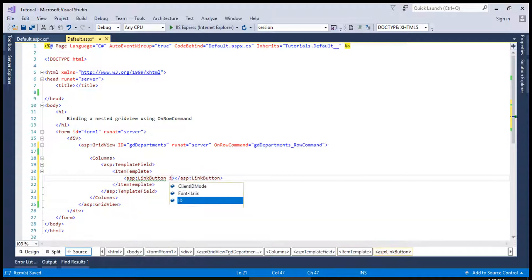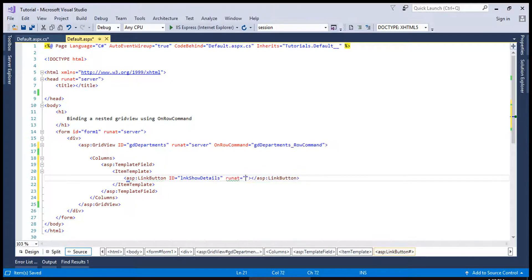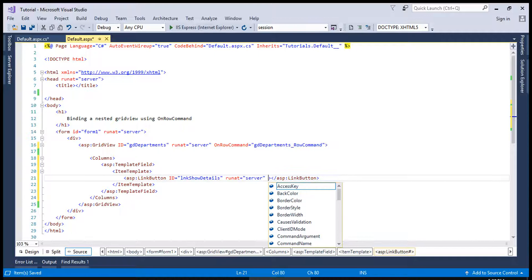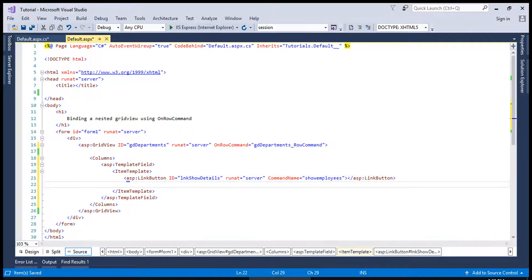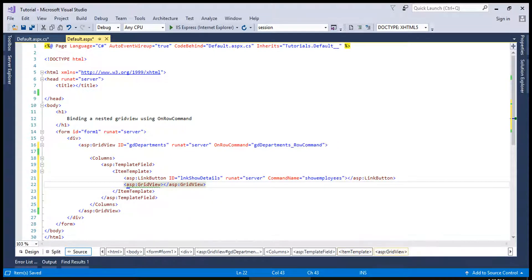This button will be called 'Show Details' and the command name will be 'Show Employees', for example. Further inside, inside the template field, we are going to have a GridView, DataList, or Repeater control which is nested, and we will name it grdEmployees.